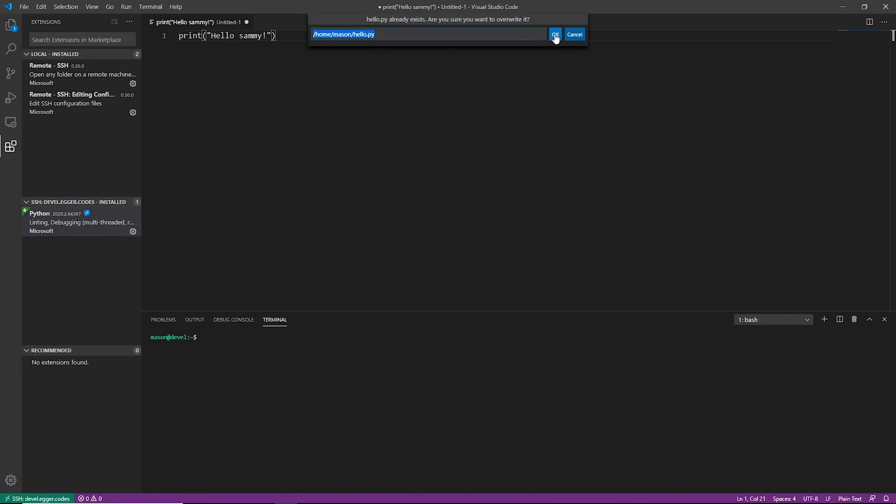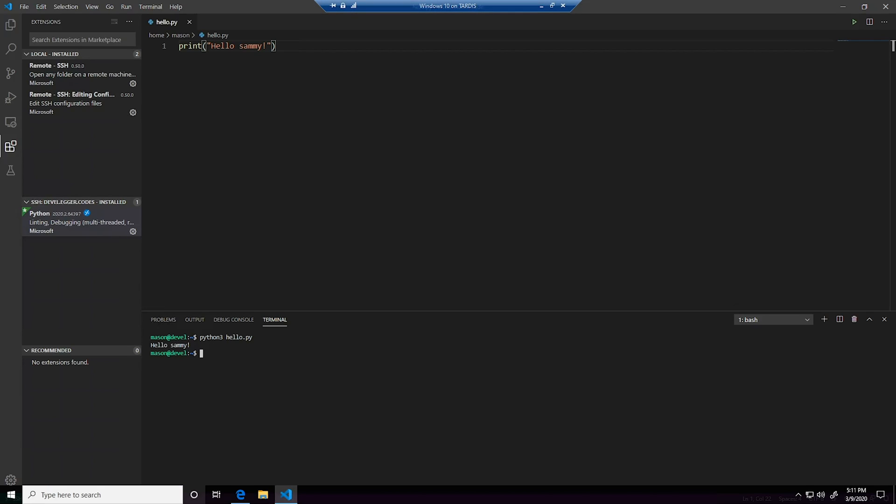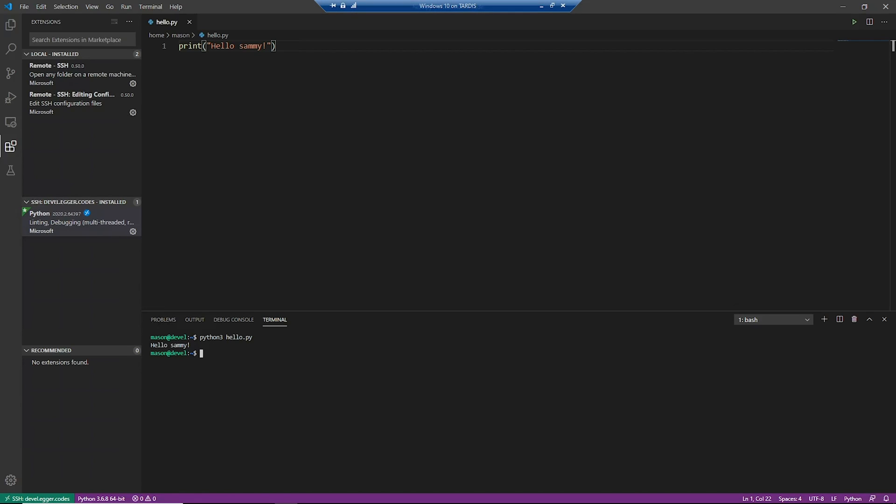So we go ahead and click OK. And hello.py already exists because I did a test earlier. Yes, we're going to overwrite it. So we can go ahead and say python3 hello.py and our Python script executed successfully on a Linux machine on a remote server. But as you can see, I'm still developing on my local Windows machine, and isn't that just cool.